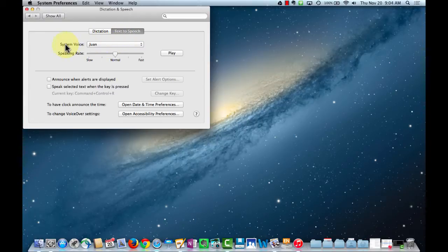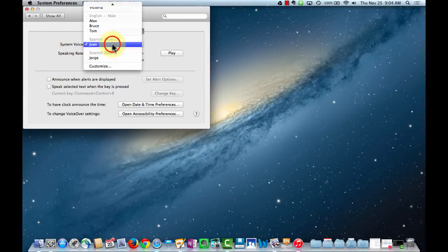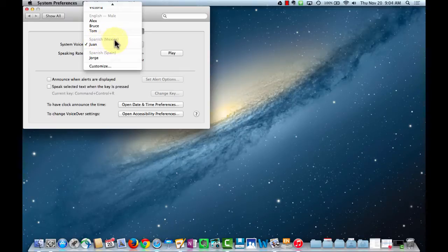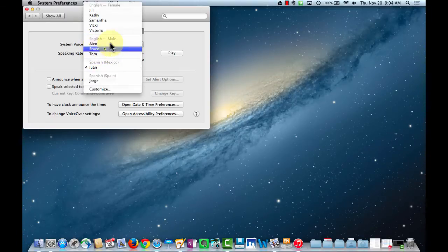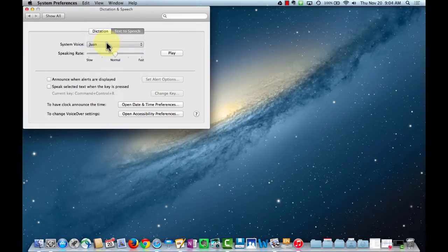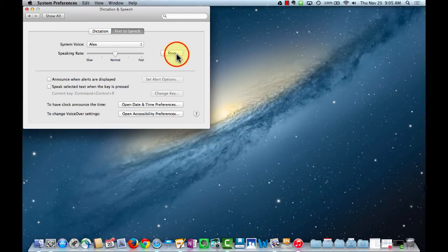You'll see that my system voice is currently set as a Spanish speaker from Mexico — his name is Juan — but for most of you the default is going to be Alex. Let's play a short sample of Alex's voice. [Alex voice sample: "Most people recognize me by my voice."]